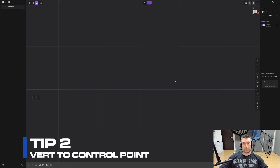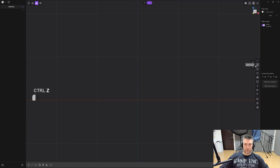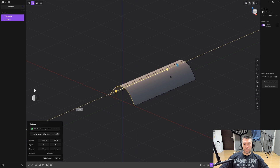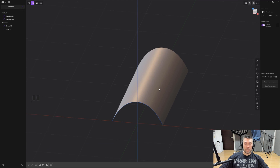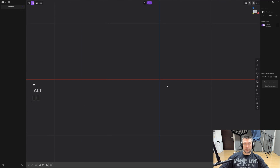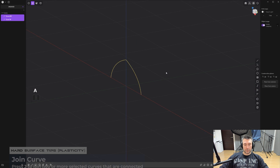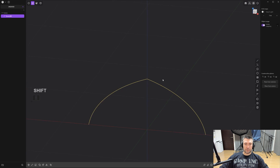Tip number two: double-clicking on a vert to change it to a control point. Let's say you're drawing a curve and maintaining tangency — you click and draw the blue line to maintain tangency. If you mirror this over, you'll have tangency across both sides, and when you select them both, extrude, and press Ctrl+E to remove the edges, you get perfect G1 tangency with no creases. But if you draw the same curve without tangency and mirror it, you'll clearly see a crease.